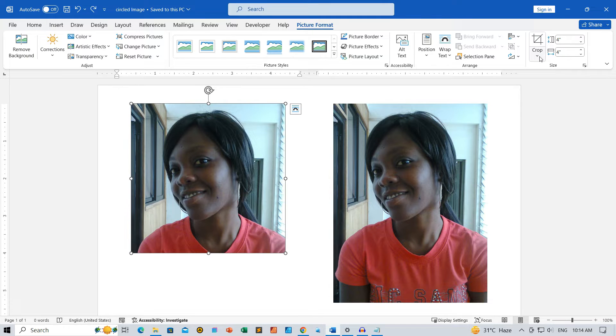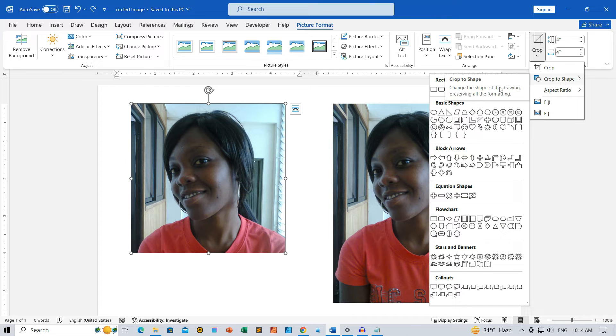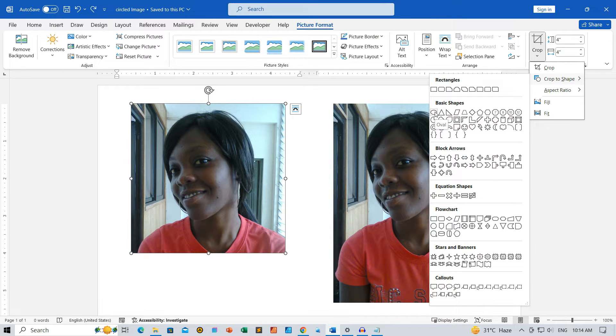Click on the Crop drop-down icon and choose Crop to Shape. From the Shape options, select Oval. This transforms the image into a circular form, given its equal dimensions.